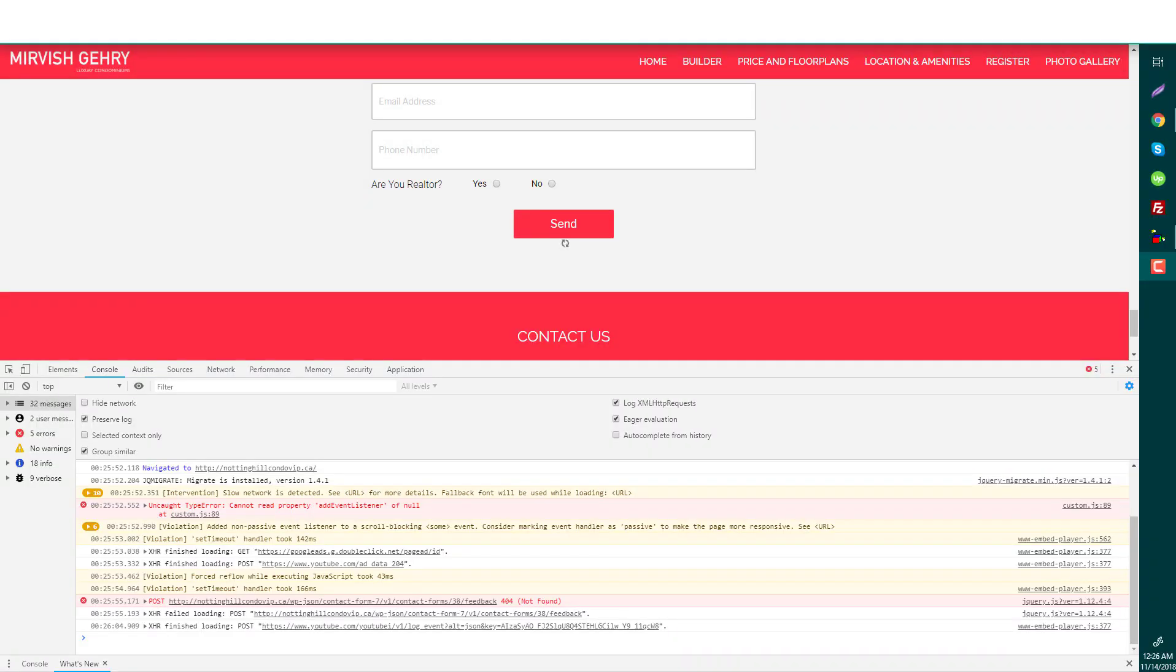Hello viewers, welcome to my WordPress tutorial channel. Today I'm going to show you how to solve your Contact Form 7 JSON or AJAX request error, which is a JSON request or JSON file error.